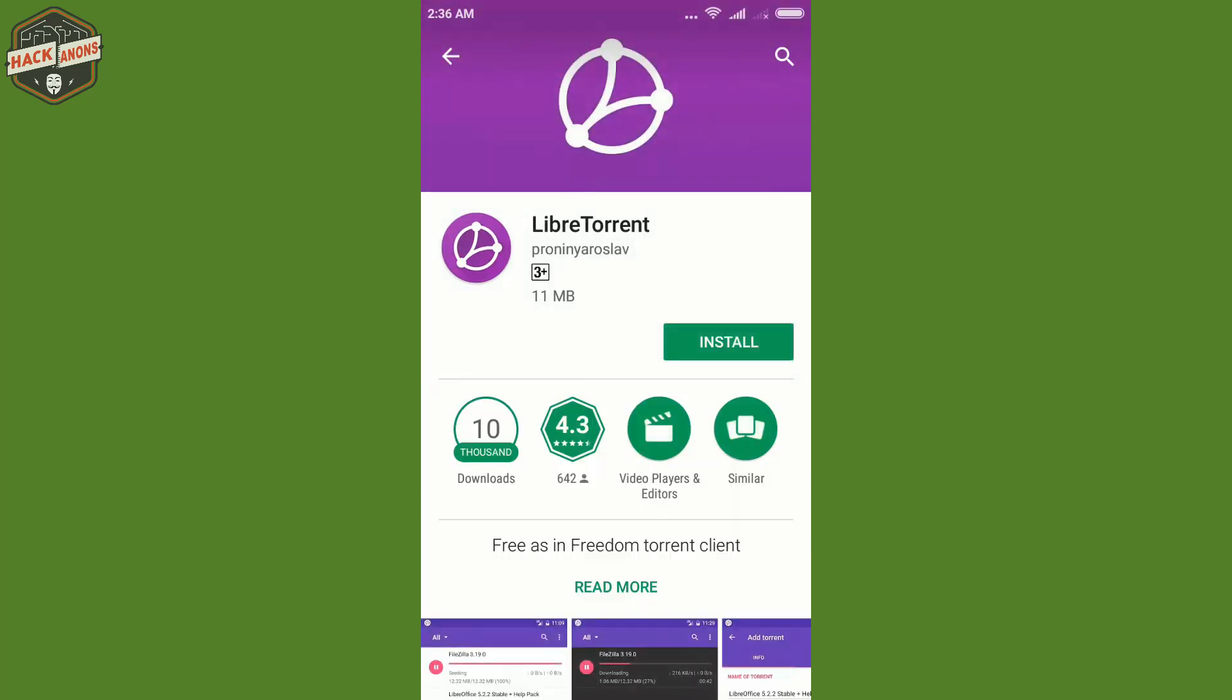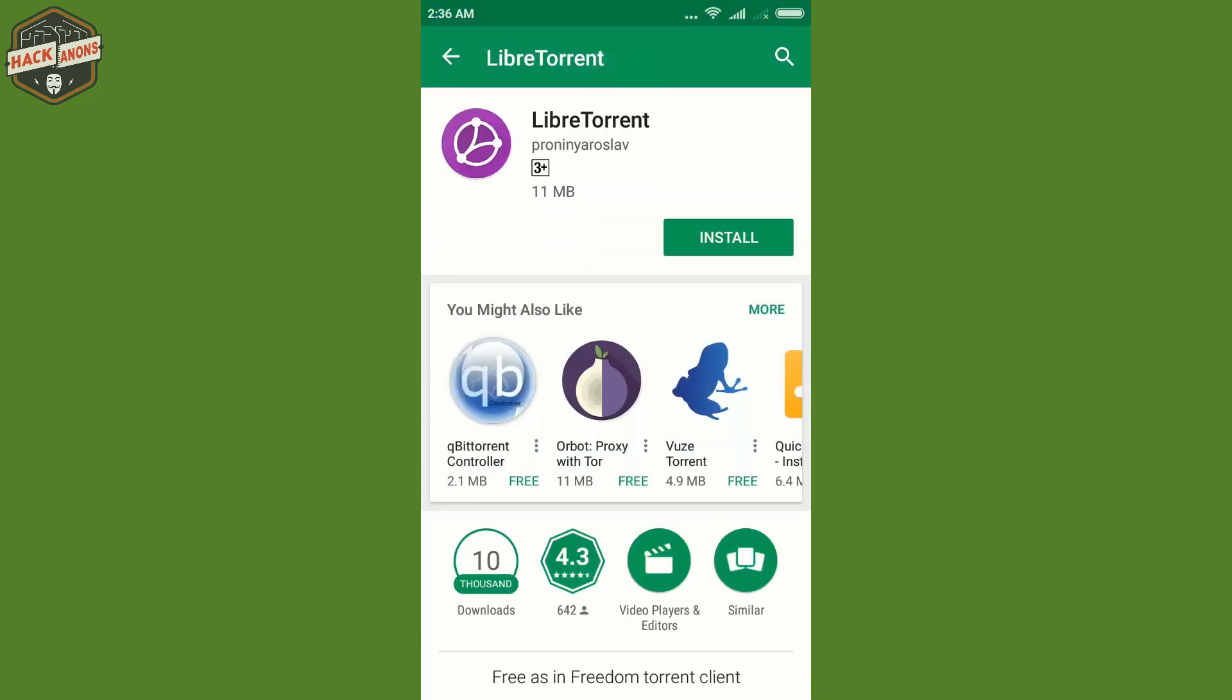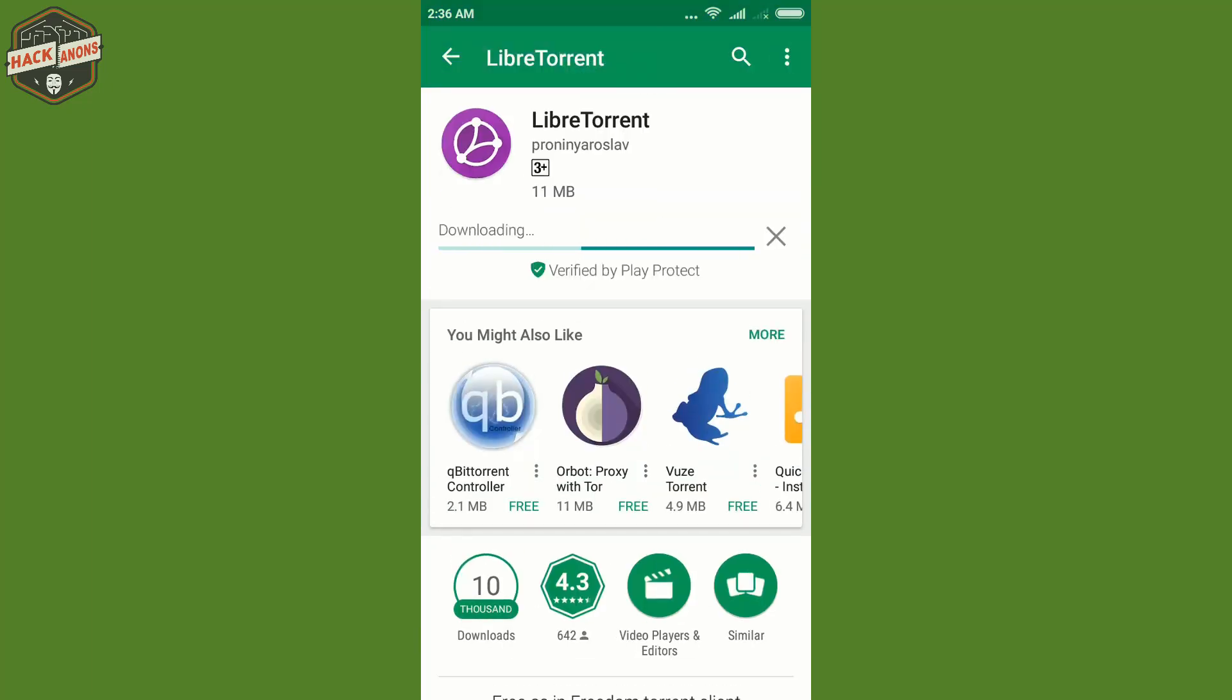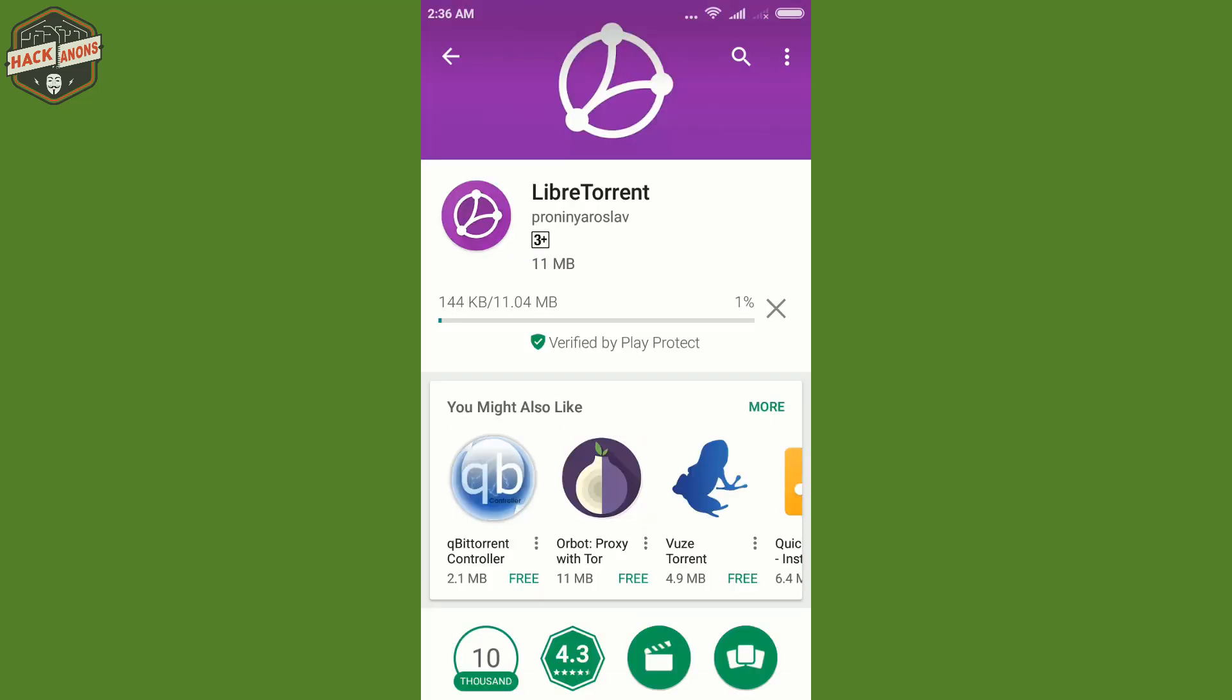So I will download this client and the name is LibreTorrent. Here I will show you the whole functionality, how you can use this LibreTorrent and how will you add that trackers in. So currently LibreTorrent is downloading.